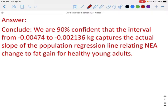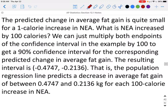Step 4 — Conclude: we are 90% confident that the interval from negative 0.00474 to negative 0.002136 kilograms captures the actual slope of the population regression line relating non-exercise activity change to fat gain for healthy young adults. The predicted change in average fat gain is quite small for a one-calorie increase in NEA. If NEA increased by 100 calories, we multiply both endpoints by 100: the interval becomes negative 0.4747 to negative 0.2136 kilograms — a predicted decrease in average fat gain for each additional 100-calorie increase in NEA.